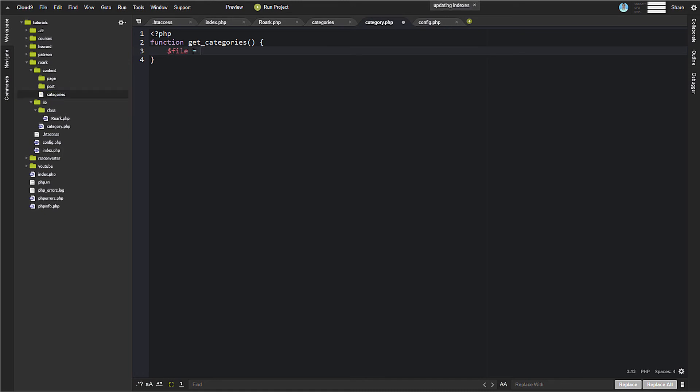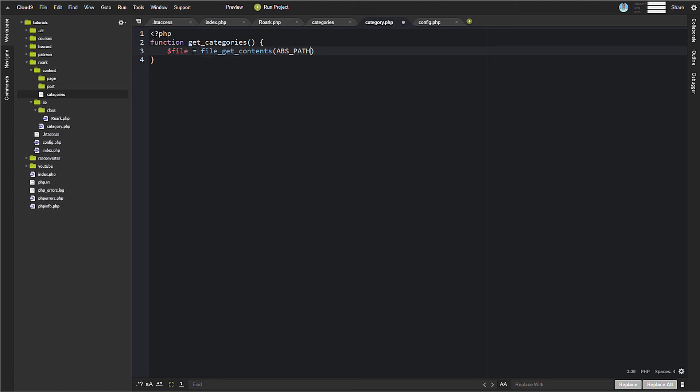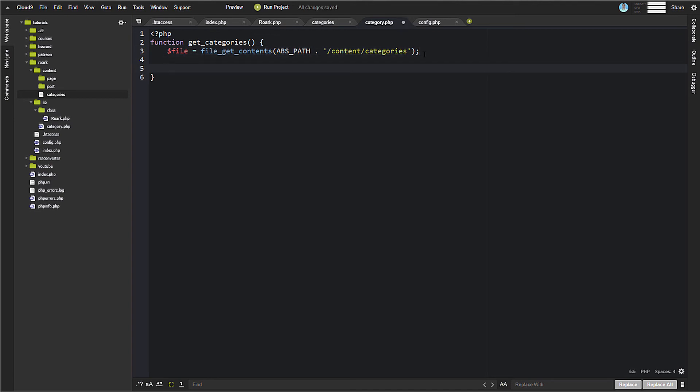So first we need the category file that we created here. So this categories file we created in content here. So we're going to do file equals, and we're going to do file_get_contents. And the file that we want to get, or the path we want to get is ABS_PATH, and then it's going to be dot content and categories. Okay, so that's, again, ABS_PATH gives us Roarck, and then we get content, and then categories. That's going to be the path to the file.